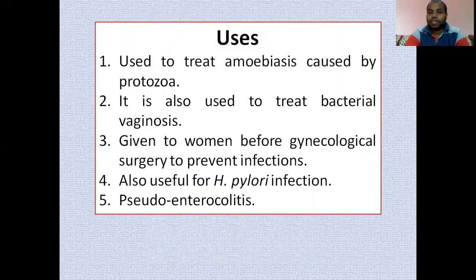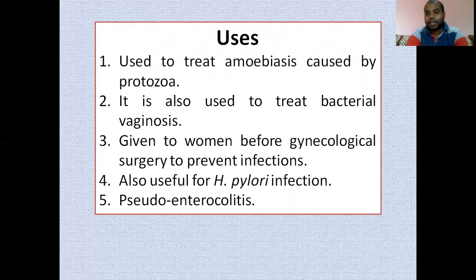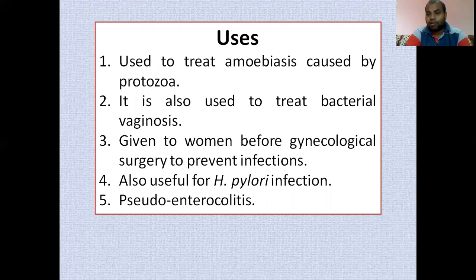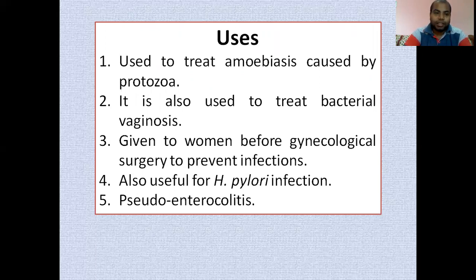In terms of uses, metronidazole is useful for amoebic dysentery caused by the protozoan Entamoeba histolytica. It is also useful for treating bacterial vaginosis, which is a bacterial infection of the vaginal area. Additionally, it is given to women before gynecological surgery to prevent infection in the uterus or other reproductive areas, and it is useful for Helicobacter pylori infection.